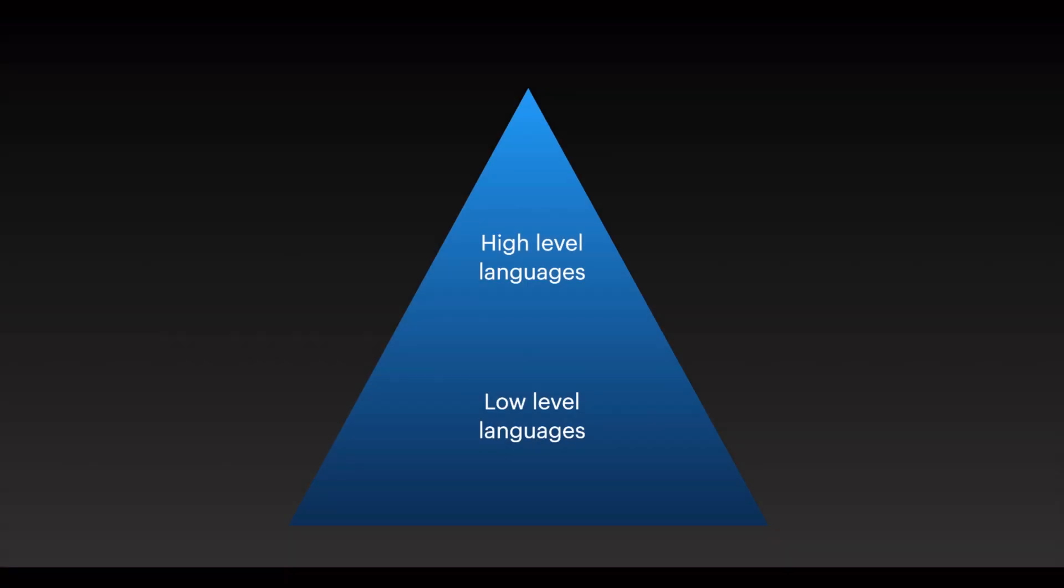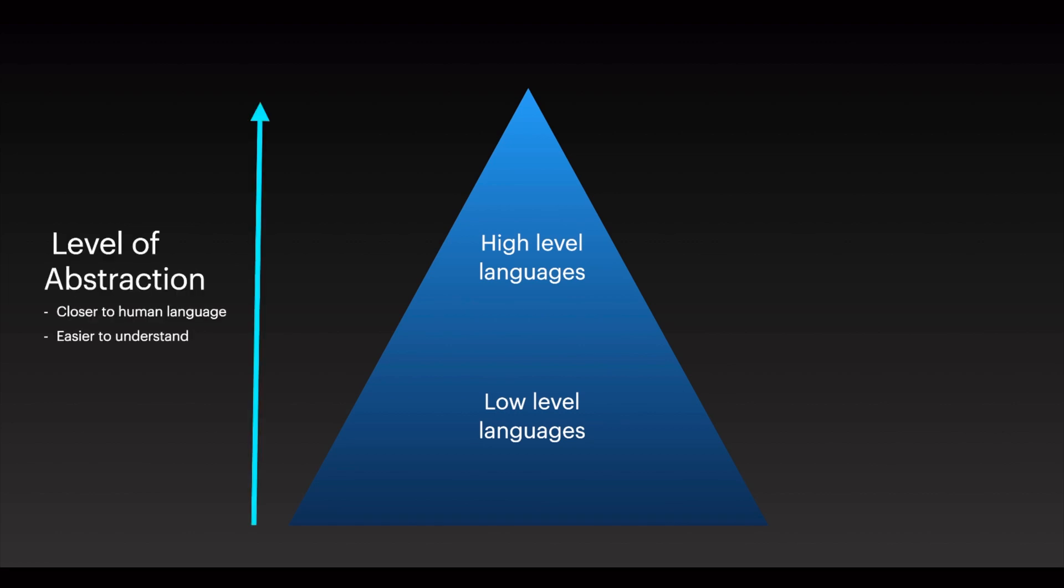In programming there are different language levels. They are classified as low level languages and high level languages. When going from low level to high level languages, the level of abstraction increases. That means the higher the level of the language, it's closer to your human language and it's easier to understand for us.